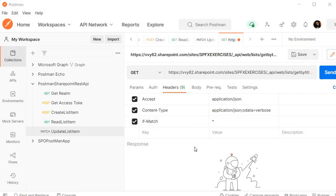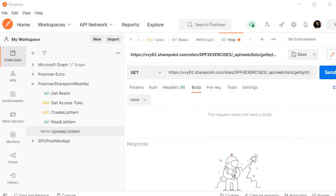Now next we need to specify the body. That is our third step. As delete operation doesn't require any body, we will skip this step.